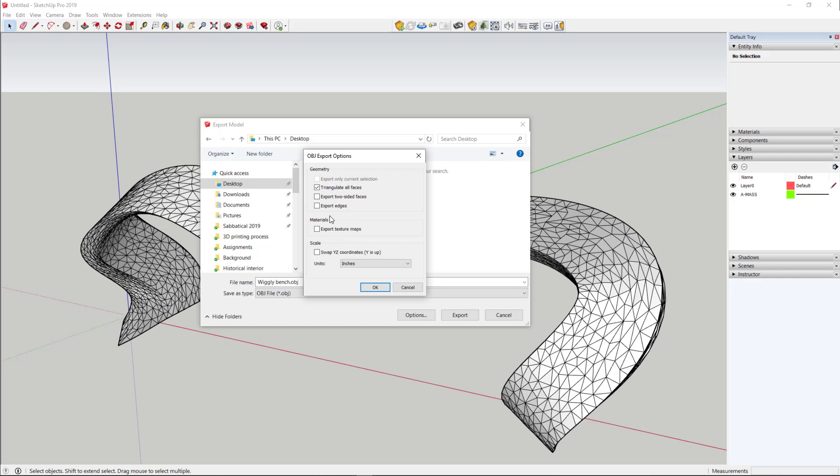We also don't need to worry about edges or two-sided faces. But we do want SketchUp to triangulate all faces. And this is very important when you are exporting a Revit model, something that's very organic.